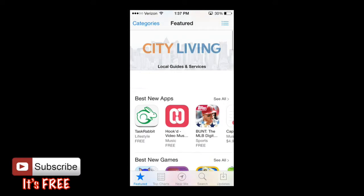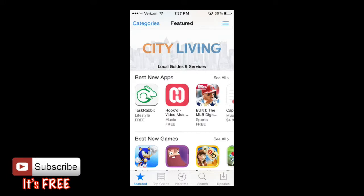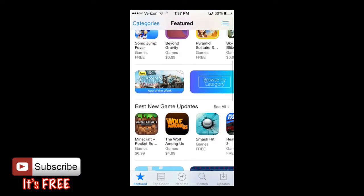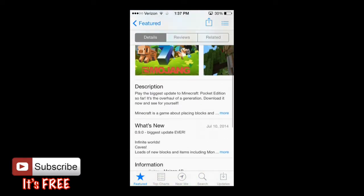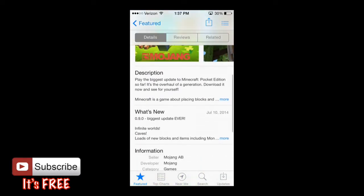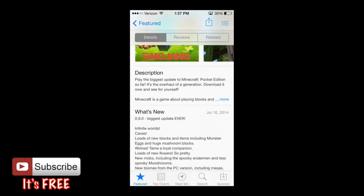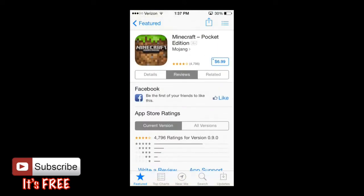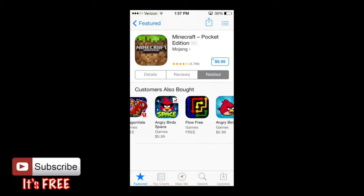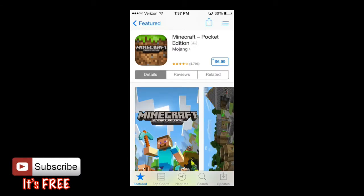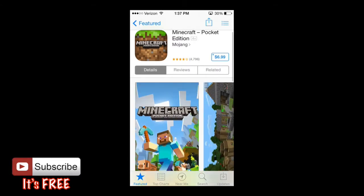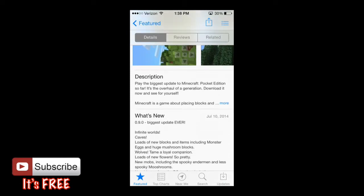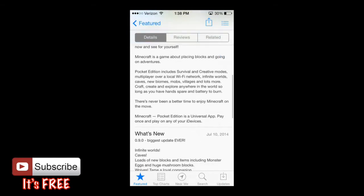You simply tap on an app and it will open up the app page. For example, a very popular app like Minecraft — it will show you the biggest updates and you can check its reviews, photos, and related apps. If you go back to the Details tab, you can see images of the app, the description, and hit the 'More' option to see more about the app.